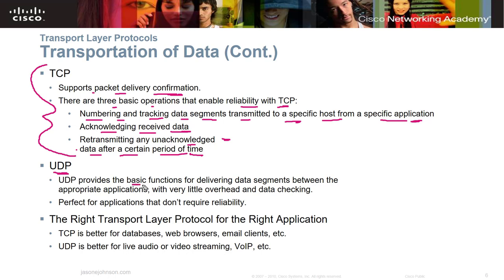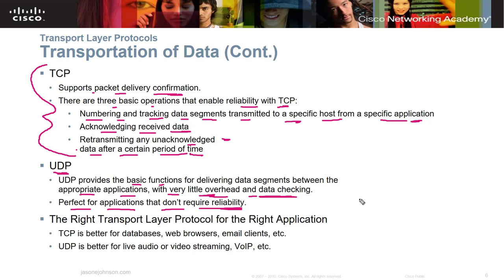UDP, on the other hand, provides basic functions for delivering data between applications with very little overhead and data checking. It's perfect for applications that don't require reliability. UDP sends information and just doesn't care what happens — it's just going to send it. You've seen UDP in action when part of a website loads but not all of it — it's sending what it can. If it can't get it all to you, it doesn't care and won't acknowledge anything.